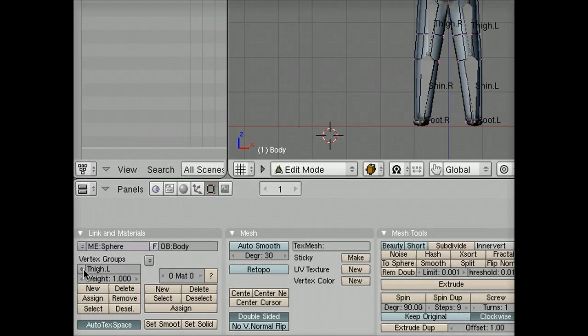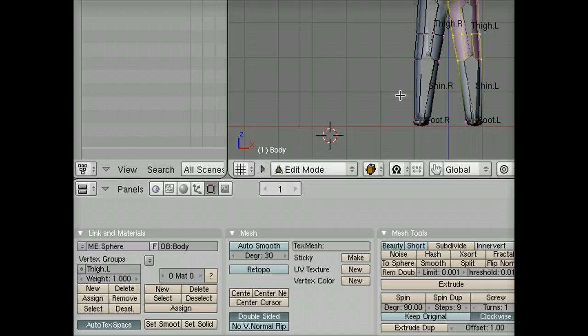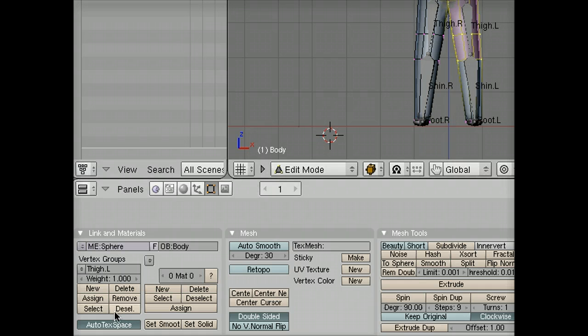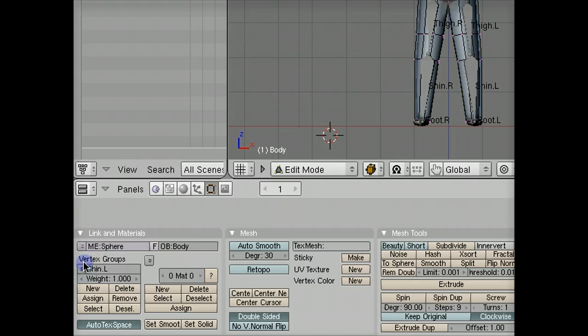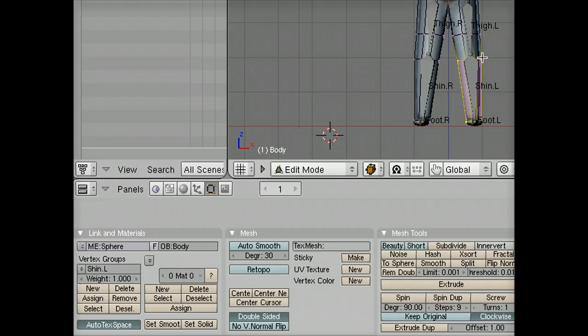If I choose the thigh.l vertex group and select it, you'll see that these vertices here right across the knee are all selected. I'm going to deselect that and I'm going to go to the shin.l vertex group and select those, and in fact those vertices across the knee are all selected again.